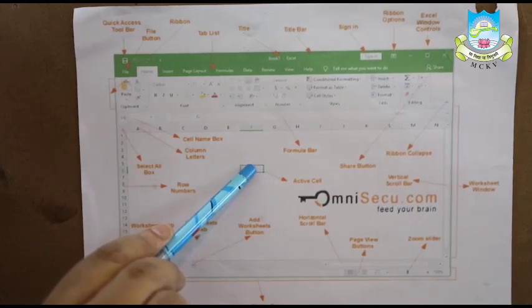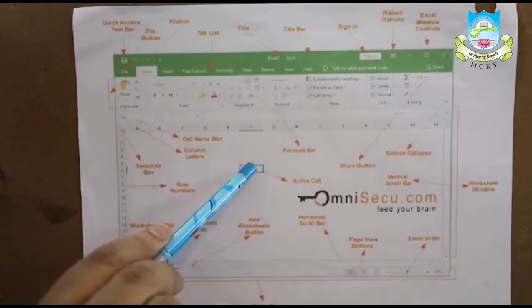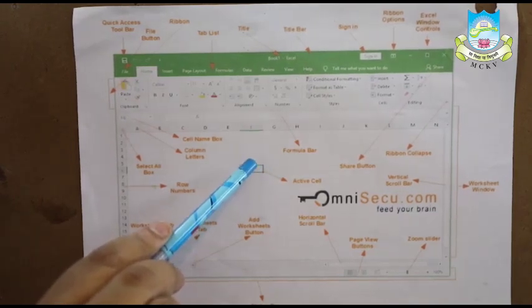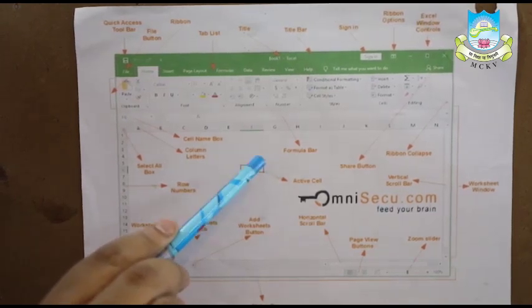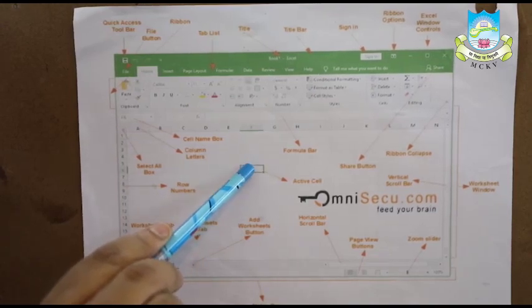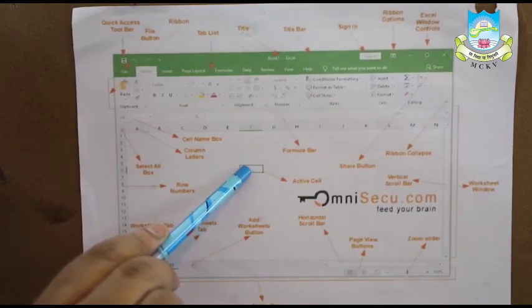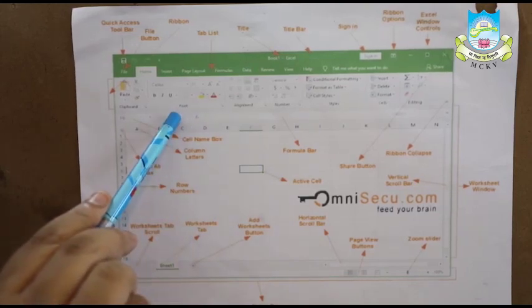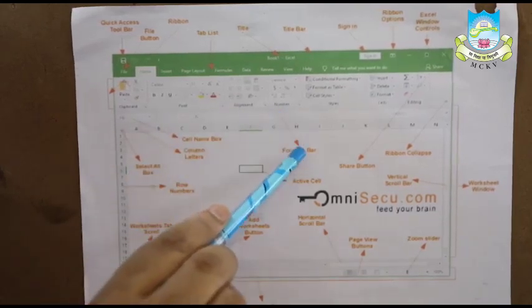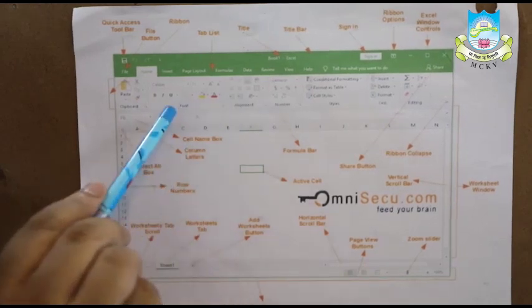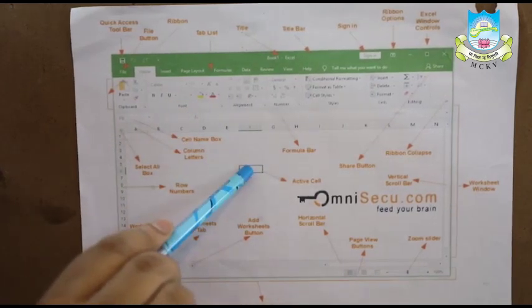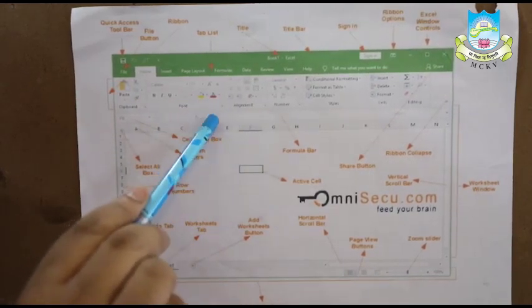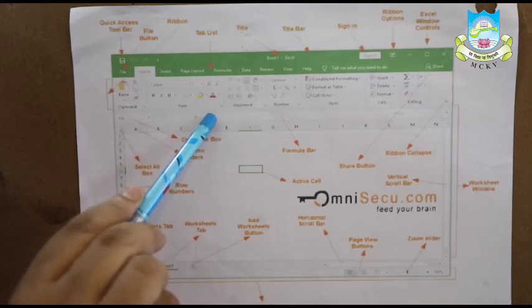Because if we want to type anything in this cell, we have to first click here to make it the active cell. Then as we go on typing the cursor will appear. The content appears on top here. This is known as the formula bar, wherein whatever you type in the cell is shown in this formula bar. The content of the cell.